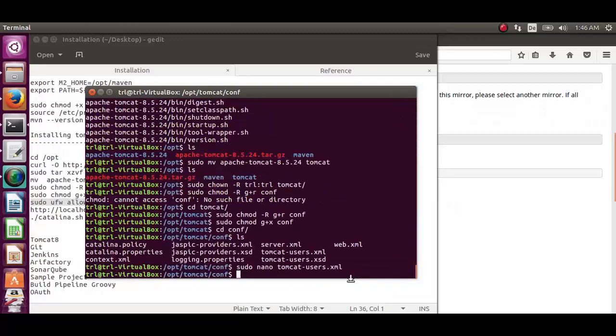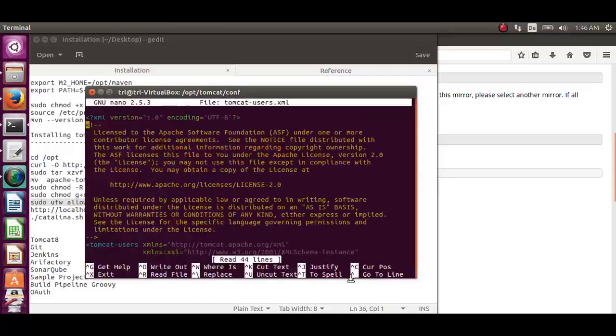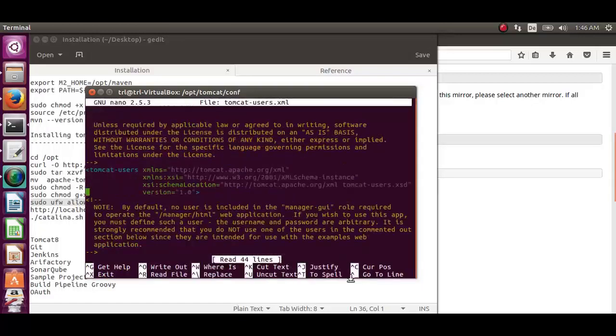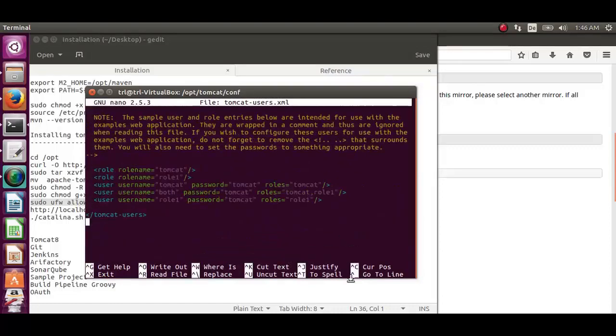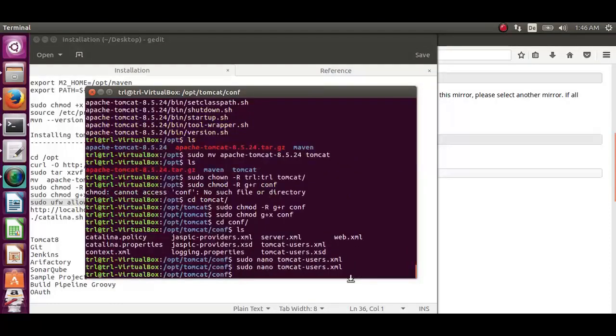We can double check it using the same command. See all the password has been changed.